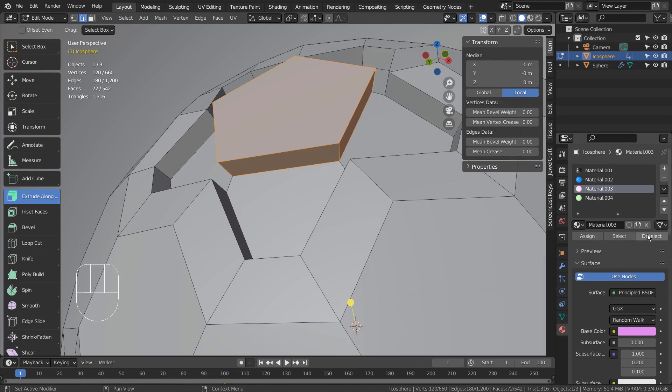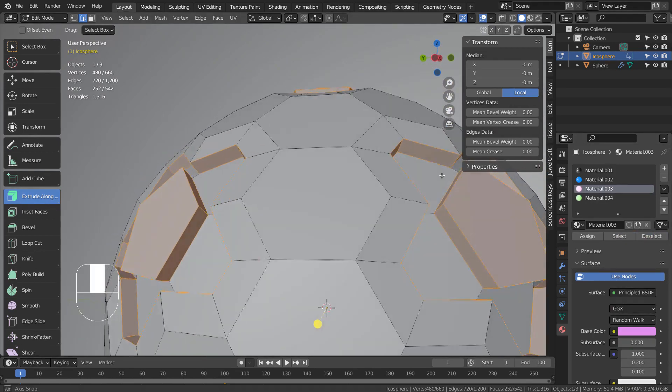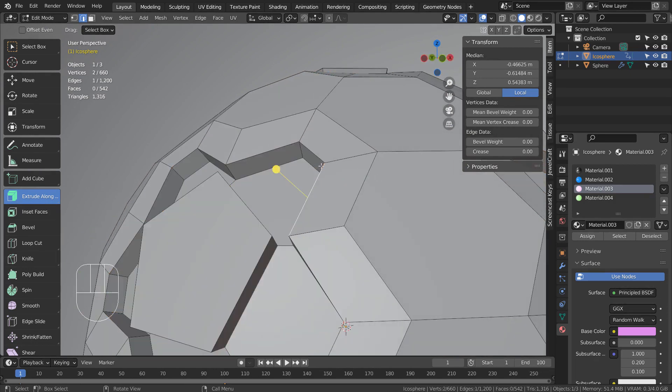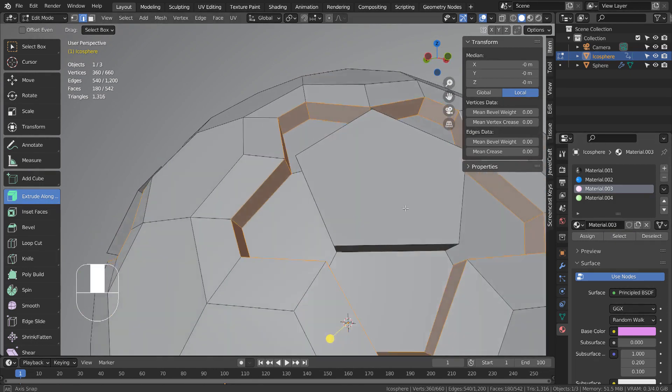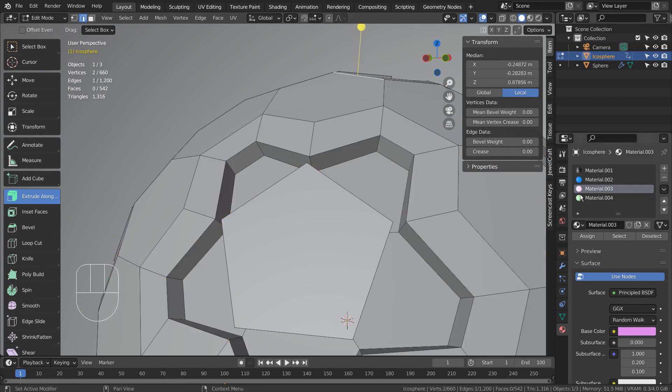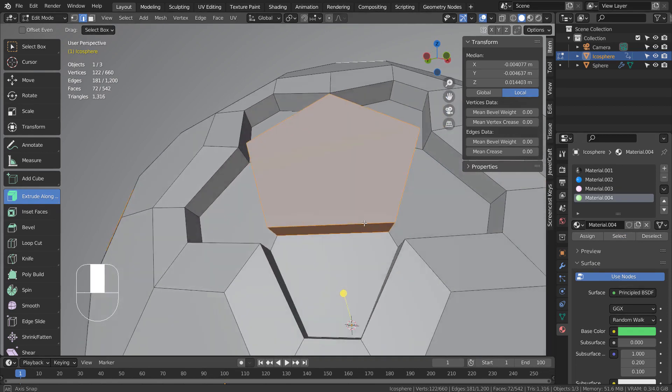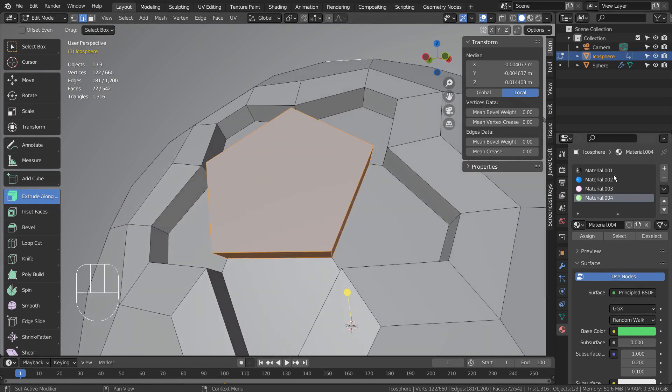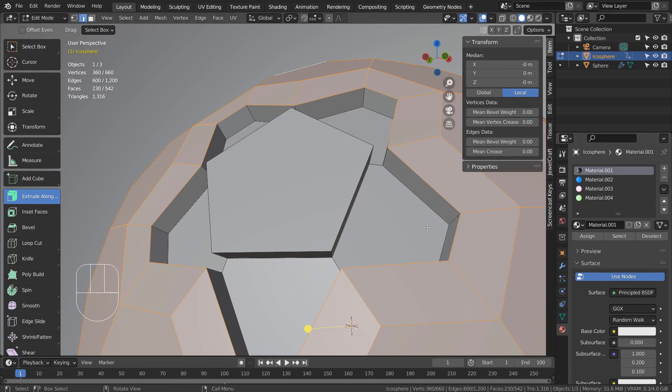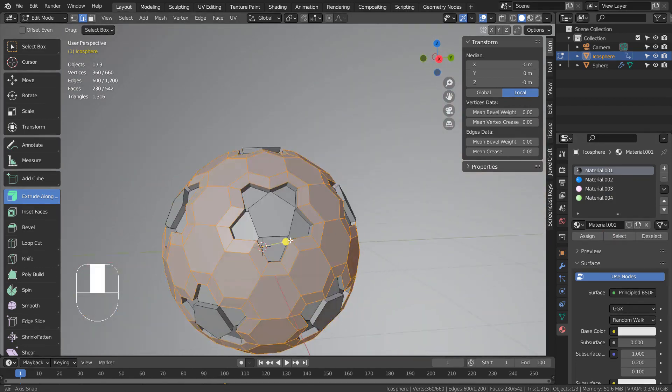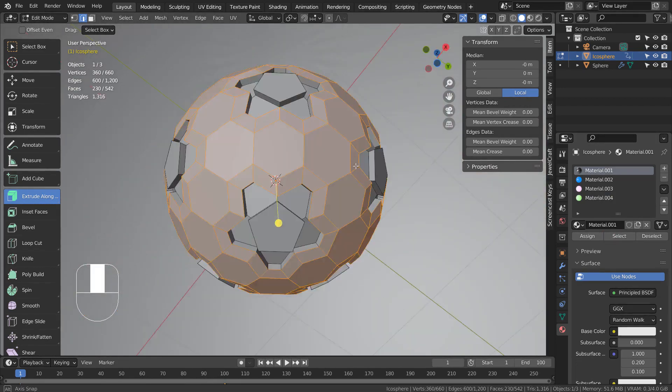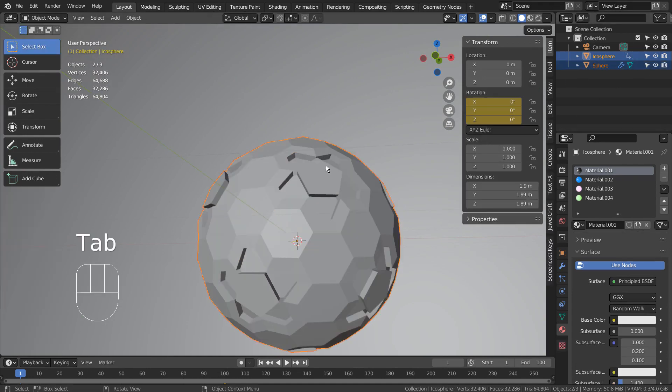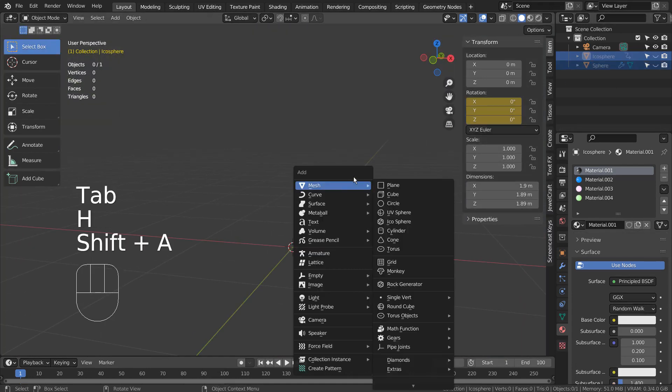Once we isolate the selection with different materials like this, we can easily make selections again. Let's create a new sphere and press Tab to go to Edit Mode.